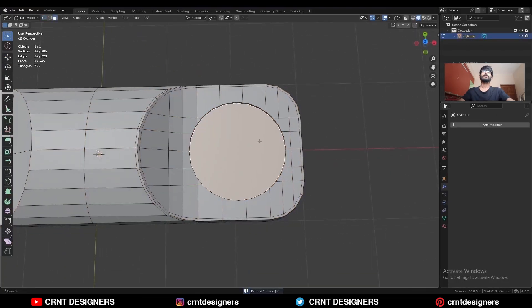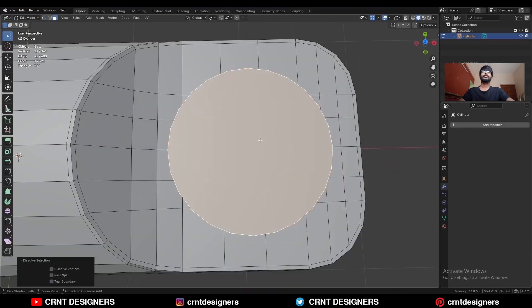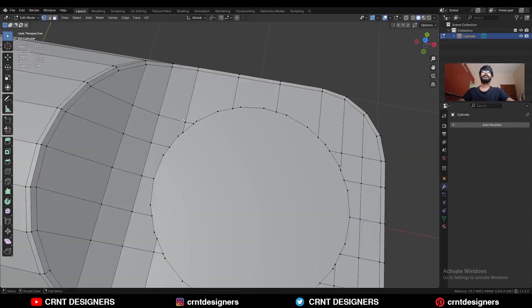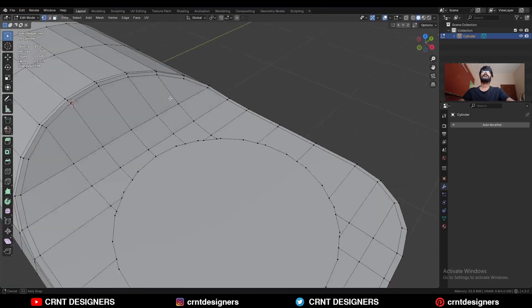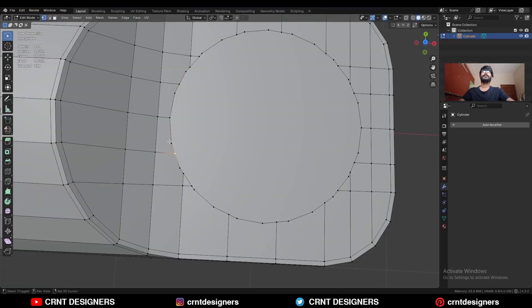Select this face, increase the selection and dissolve it. Now we need to create topology here — select these vertices and merge them.